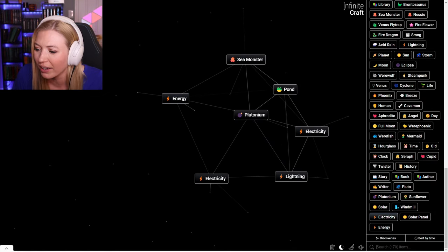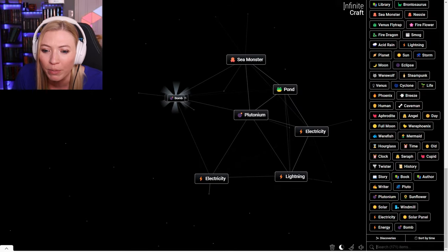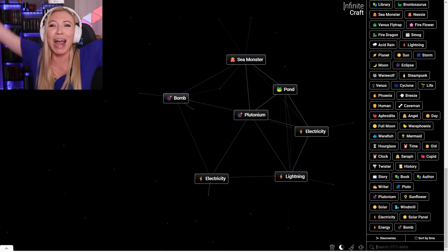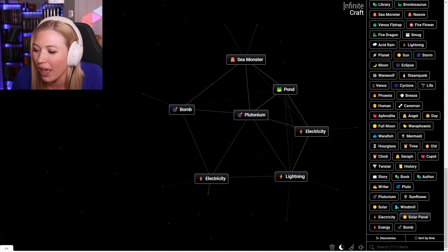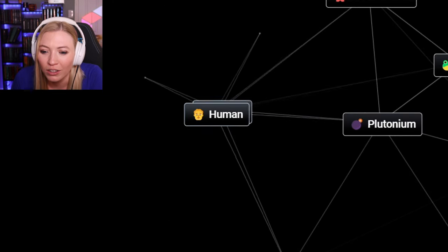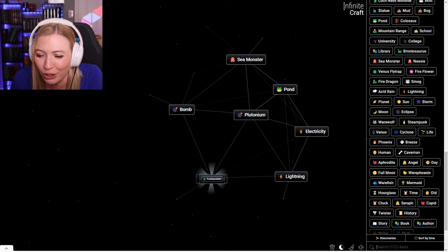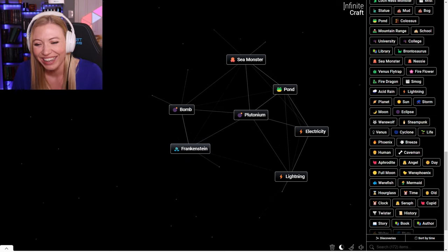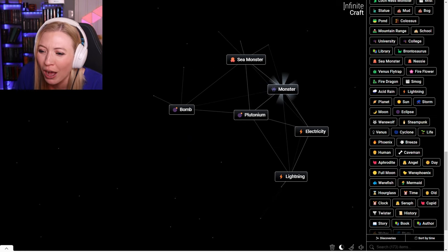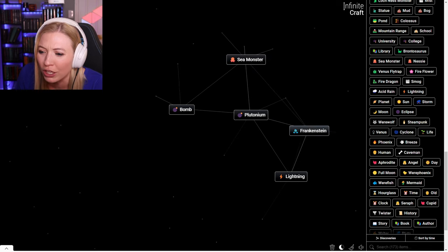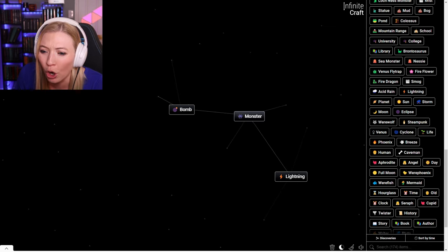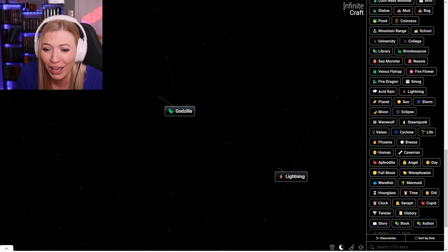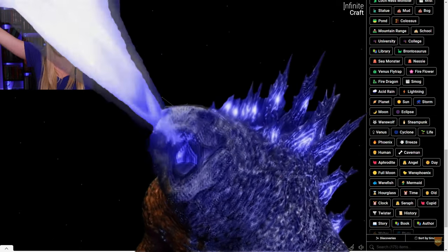Electricity in the sun is a solar panel. I don't know what I combined together, but I got energy. So energy, I don't remember what I was going to do with this. Energy and Plutonium is a bomb. I made a bomb. What about a bomb and humans? They don't combine. Human electricity is Frankenstein. Frankenstein in a pond makes a monster and creature. Plutonium creature makes Godzilla.